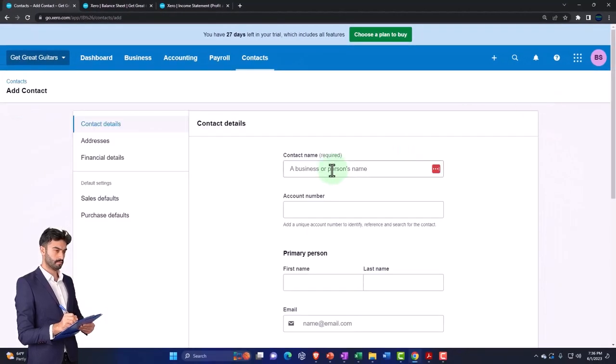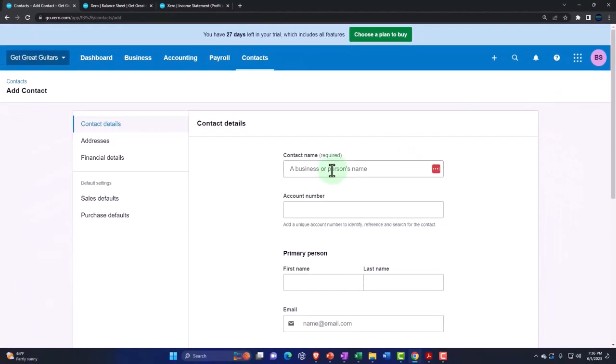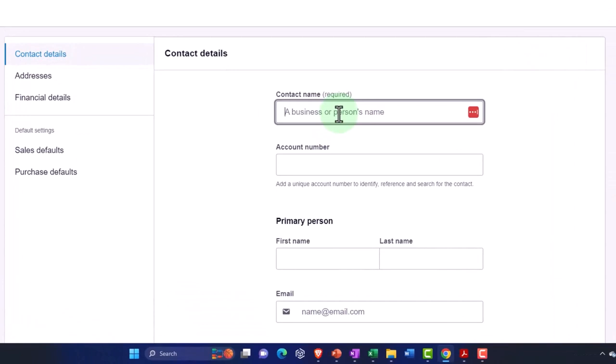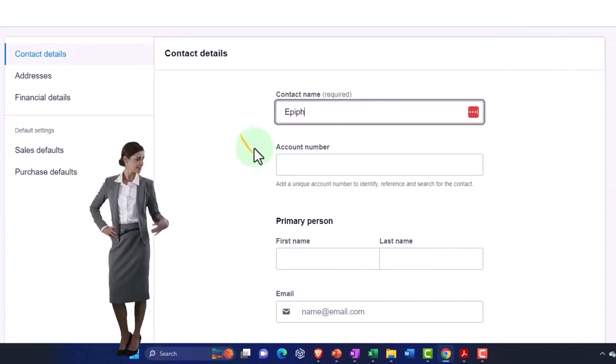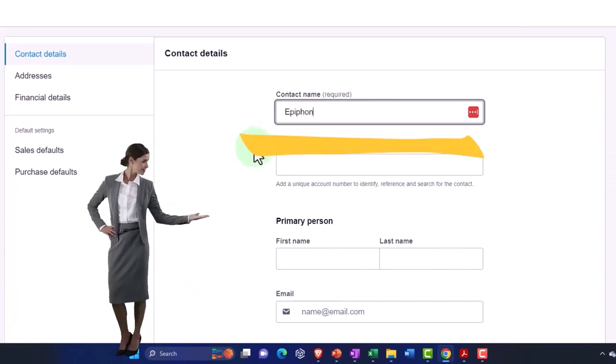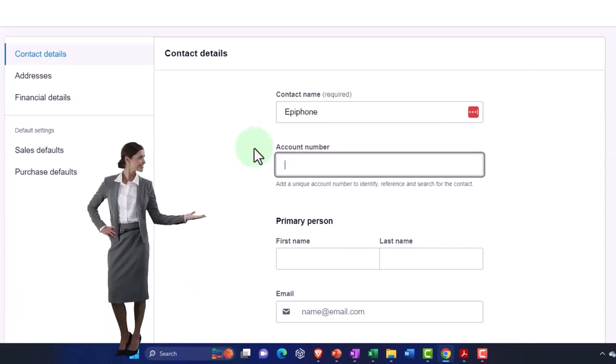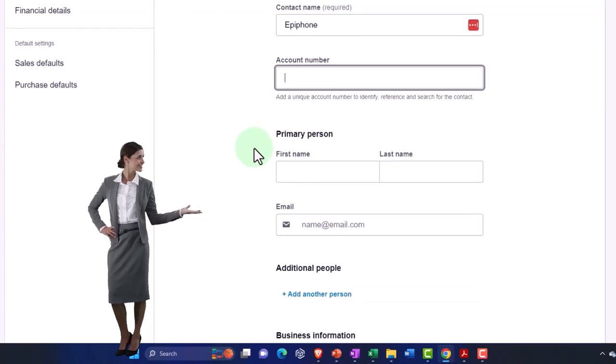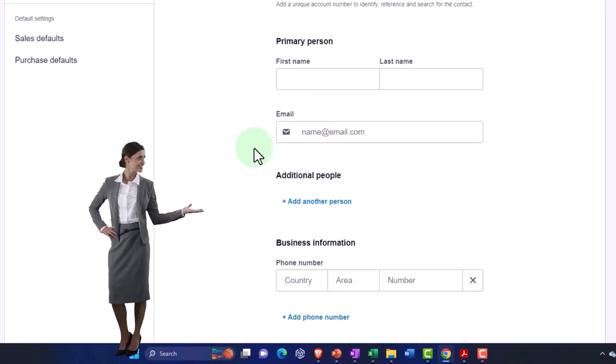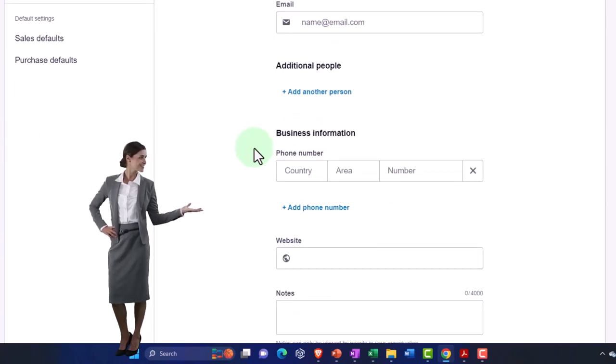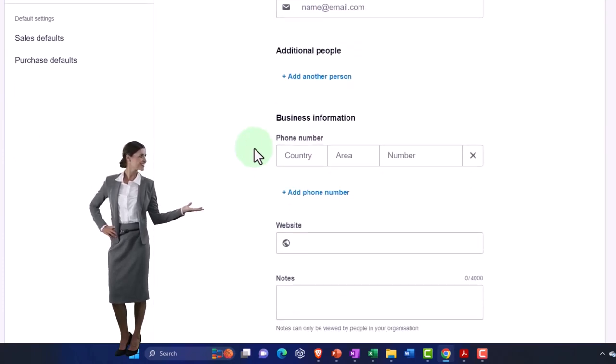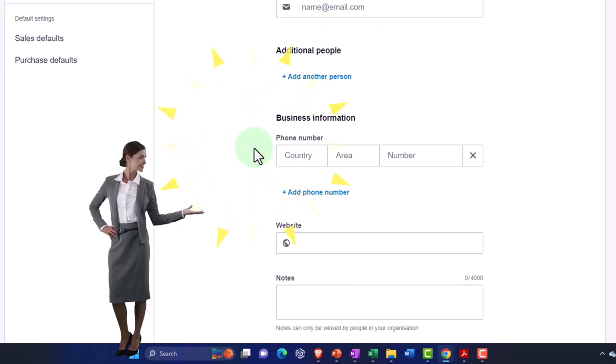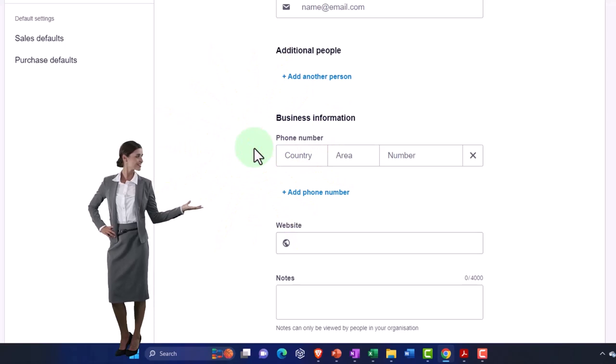Same contact fields but now we're basically treating it as a vendor. I'm going to call the contact name Epiphone. That's all I'm really going to put in for this particular contact. I could add all this detail but I'm basically just going to put the information I need to track the payment that I'm going to be sending to them.